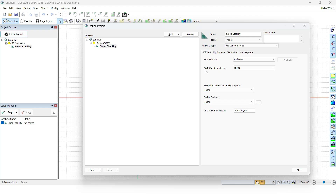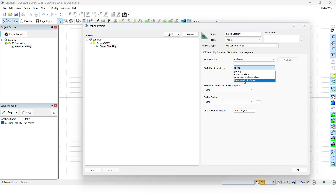After that, you need to specify whether we have pore water pressure conditions. As mentioned, yes we have pore water pressure conditions, and if you have noticed the problem, we have been given a piezometric surface. Therefore we are going to click on piezometric surface.